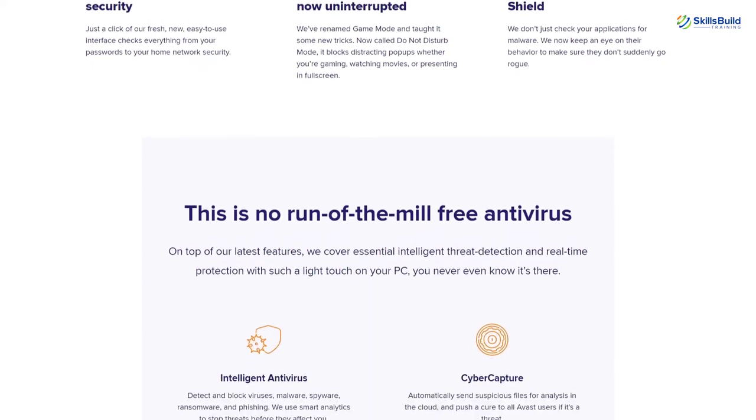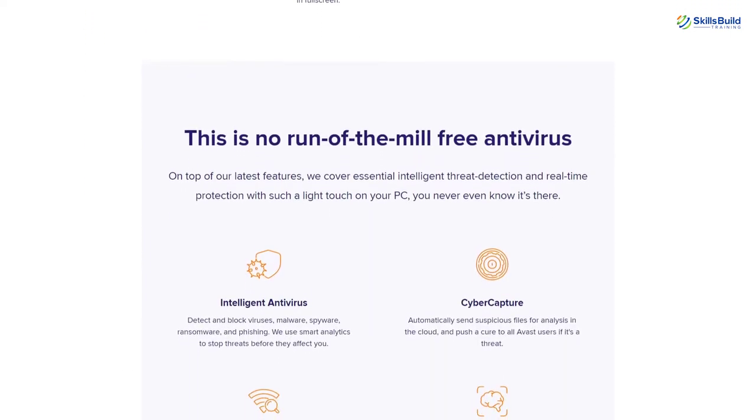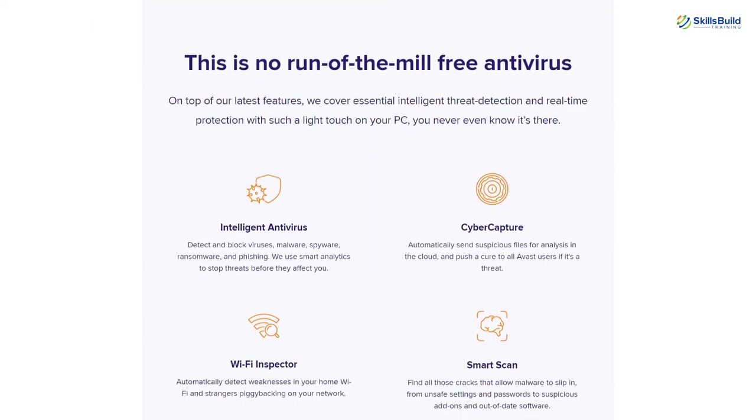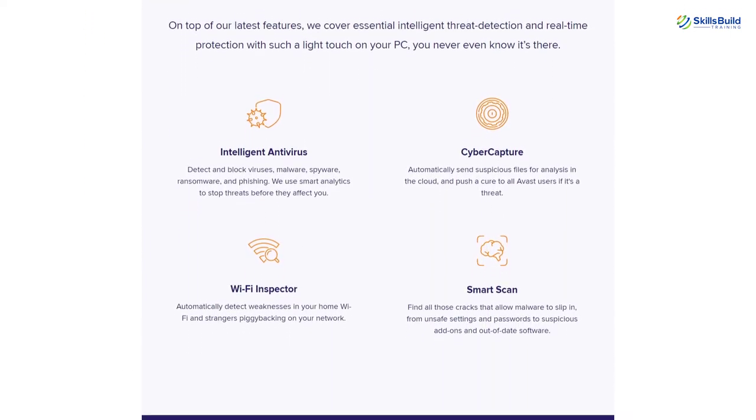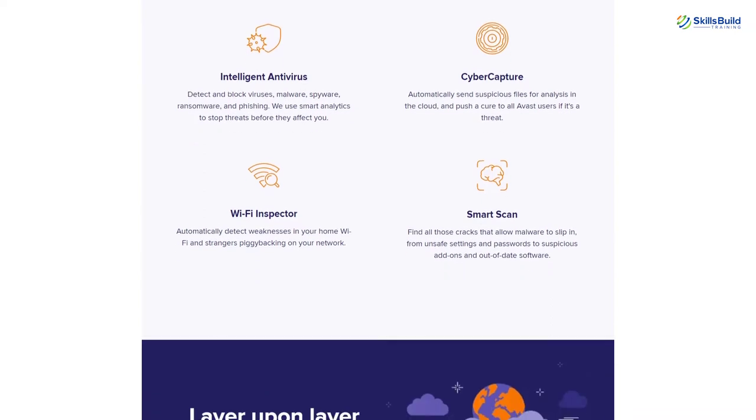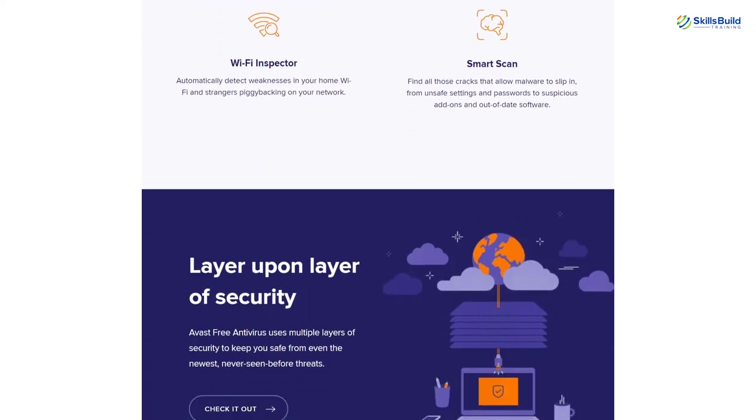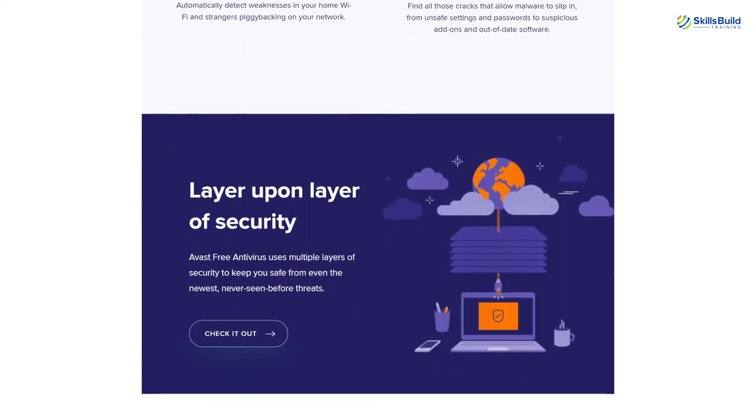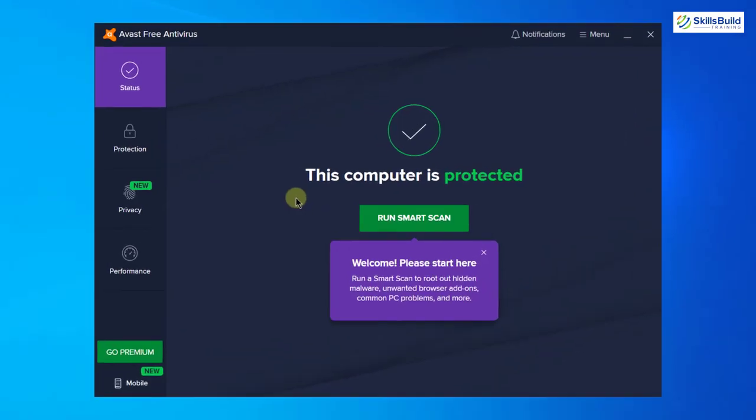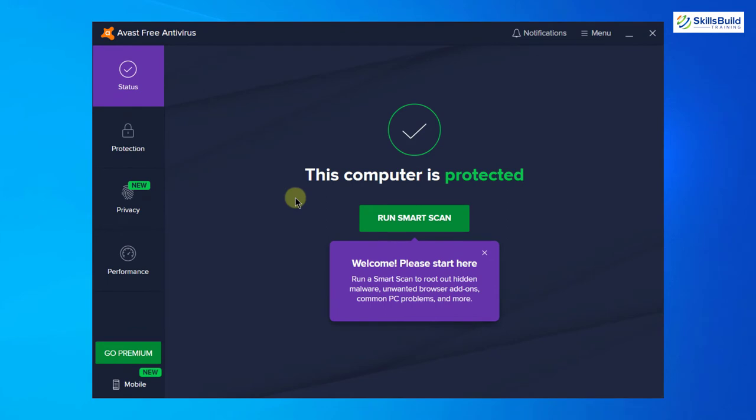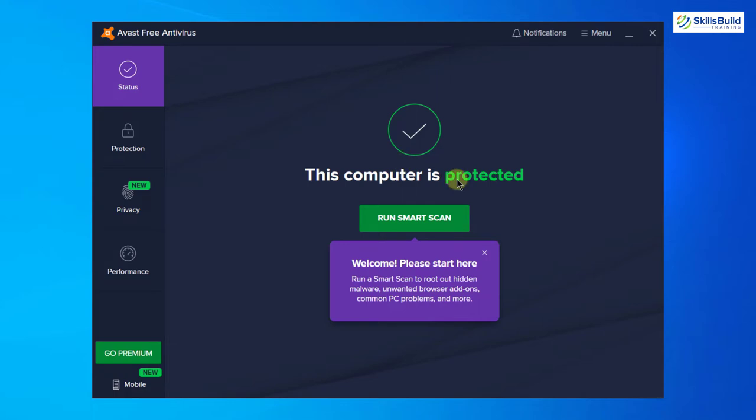Avast also offers the cold scanning feature. Any unidentified file gets scanned by it. If we talk about the user interface, it is really simple and really user-friendly. As you can see, it is self-explanatory as well. Here it says this computer is protected, which means I do not have any virus in my system.